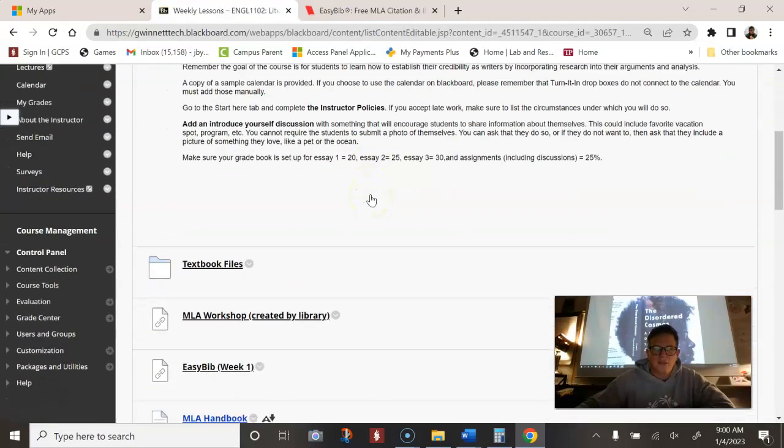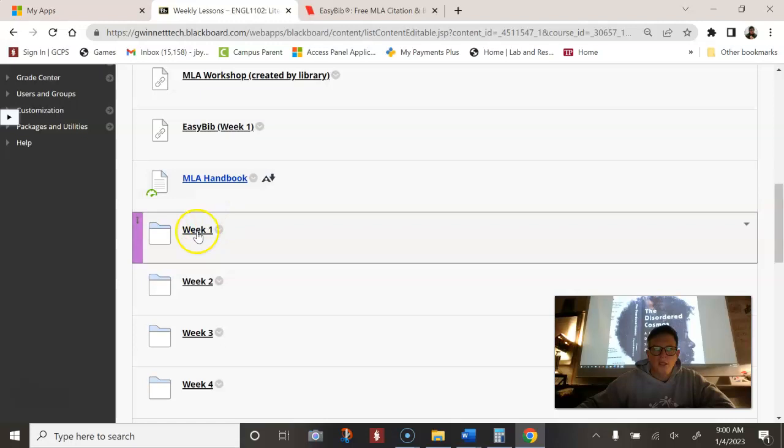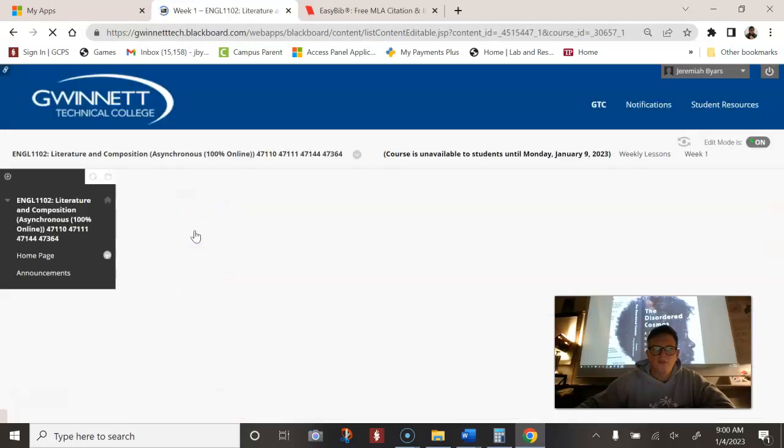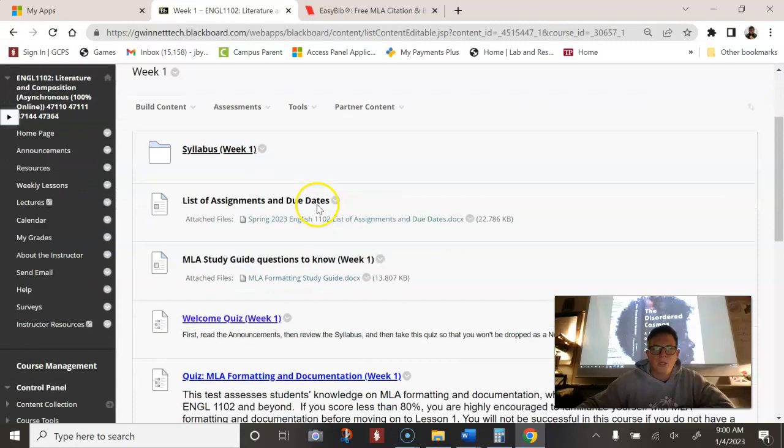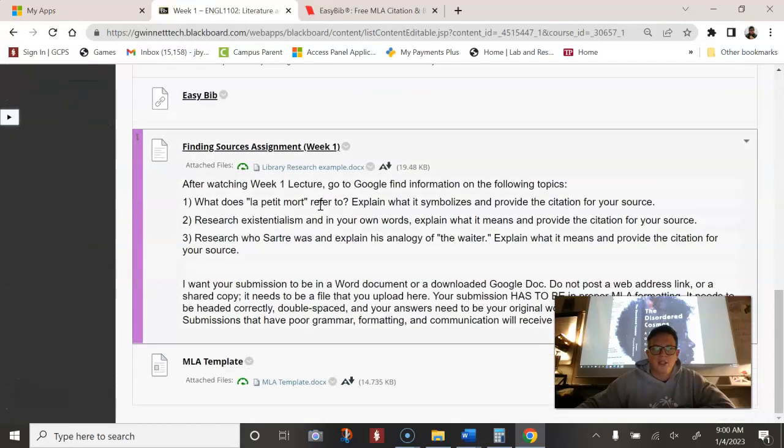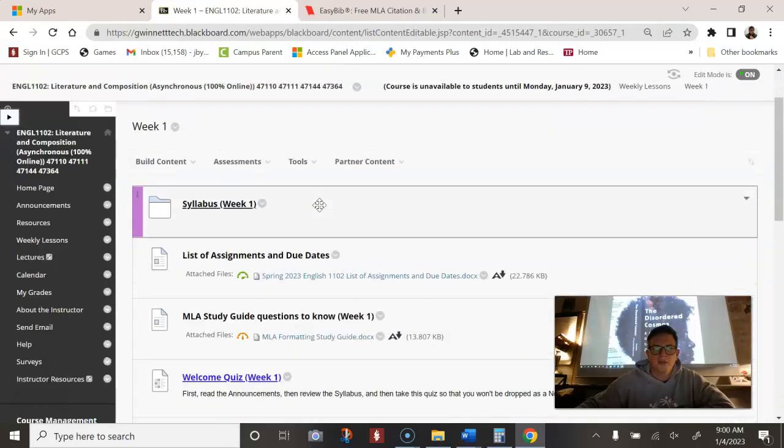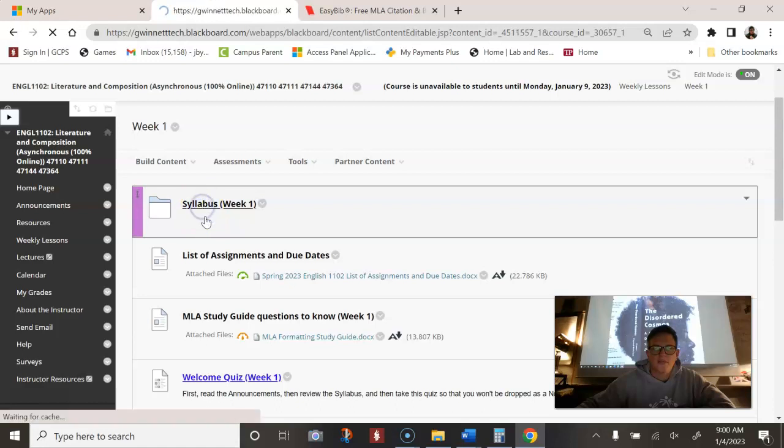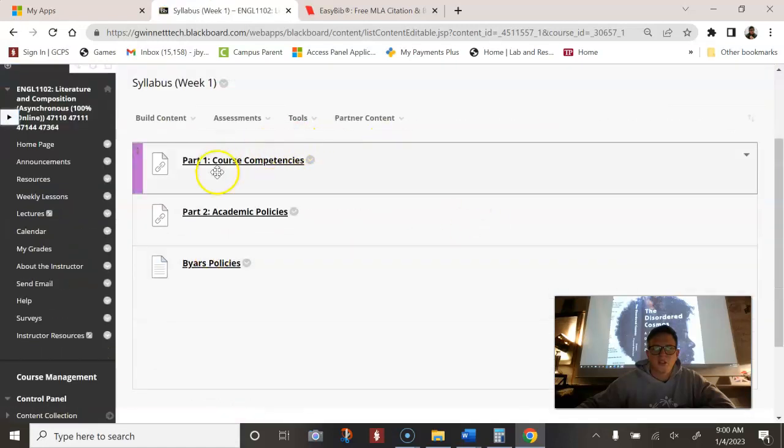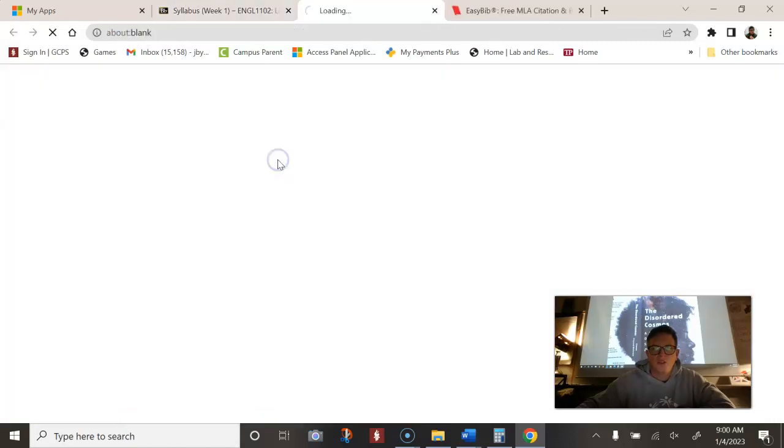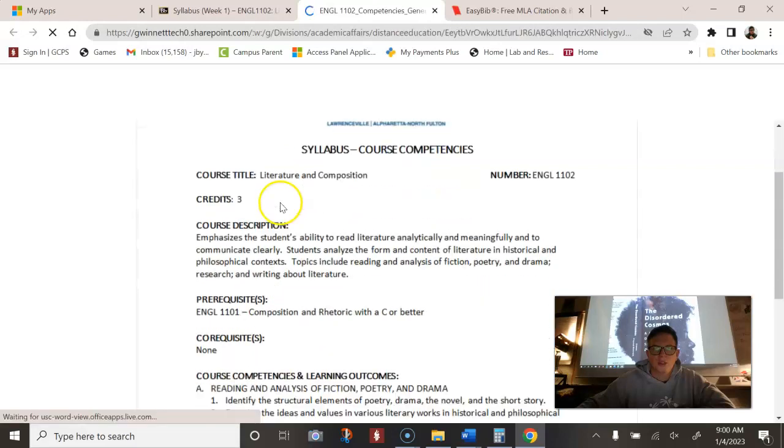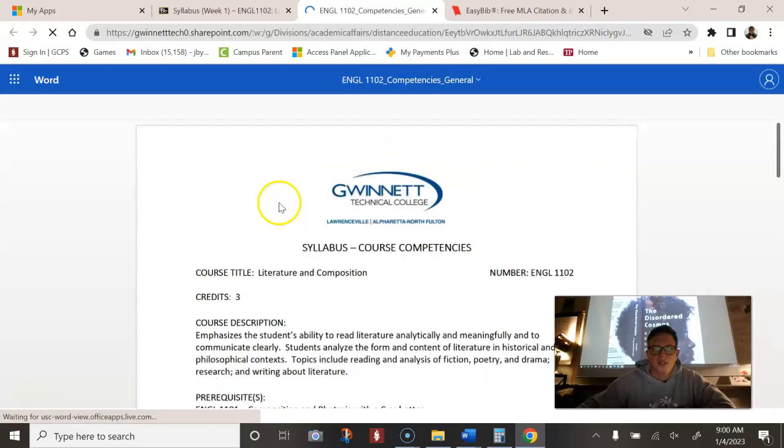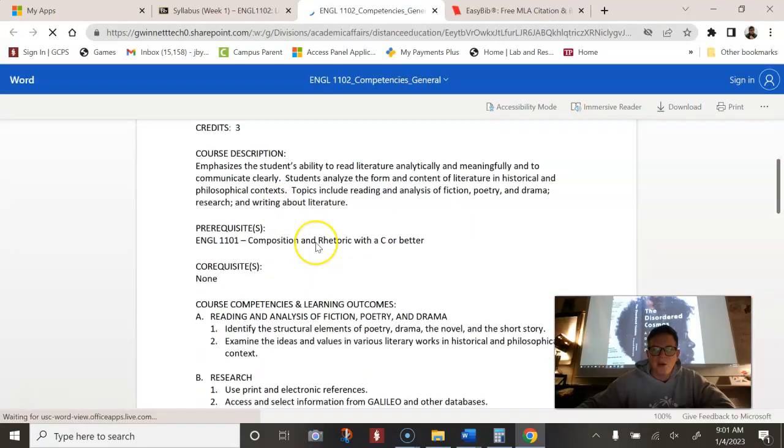All right. So weekly lessons. Go to week one. Everything you need for this week. Go to syllabus. You need to read the course, part one. Essentially this class helps you to learn how to write about what you are reading.